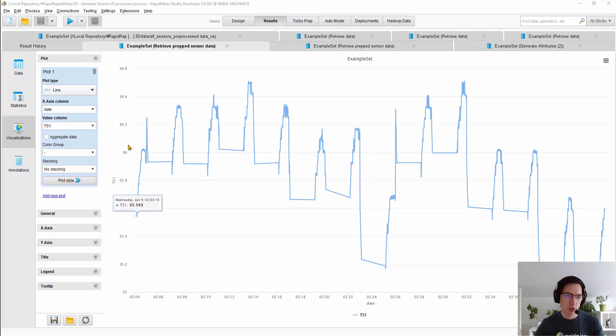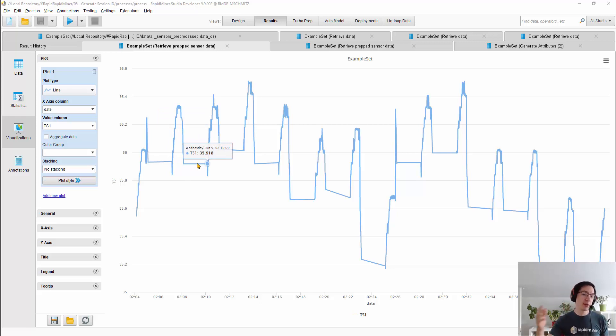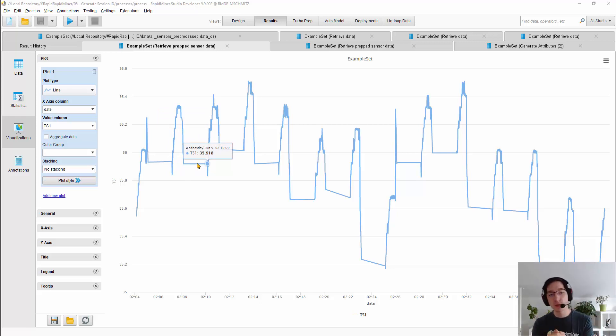So what you see here is a temperature sensor which measures, as you see it goes up here, and then it's going flat. It's going flat because it did not record any data.